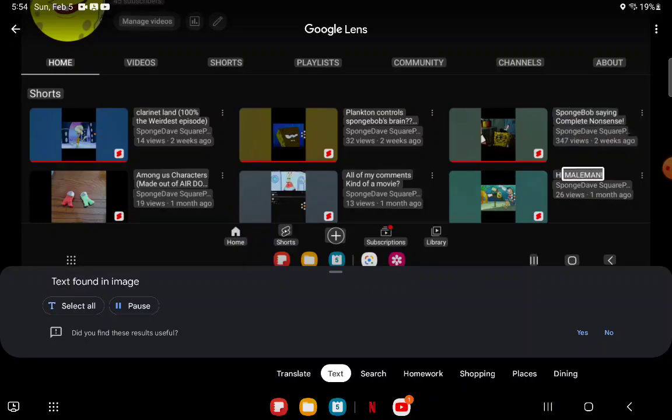Hi, M-A-L-E-M-A-N, Sponge Dave Square P.